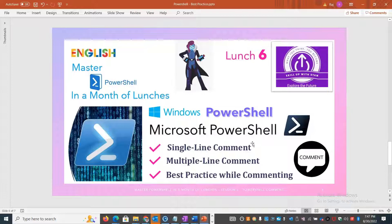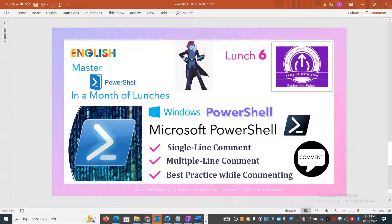There are two different ways of commenting in a script or code. The first type is called the single-line comment and the second is called the multi-line comment. We'll talk about these in detail, how they can be used in PowerShell, what the use cases are, and we'll see around 10 examples. We'll also talk about best practices for using comments.